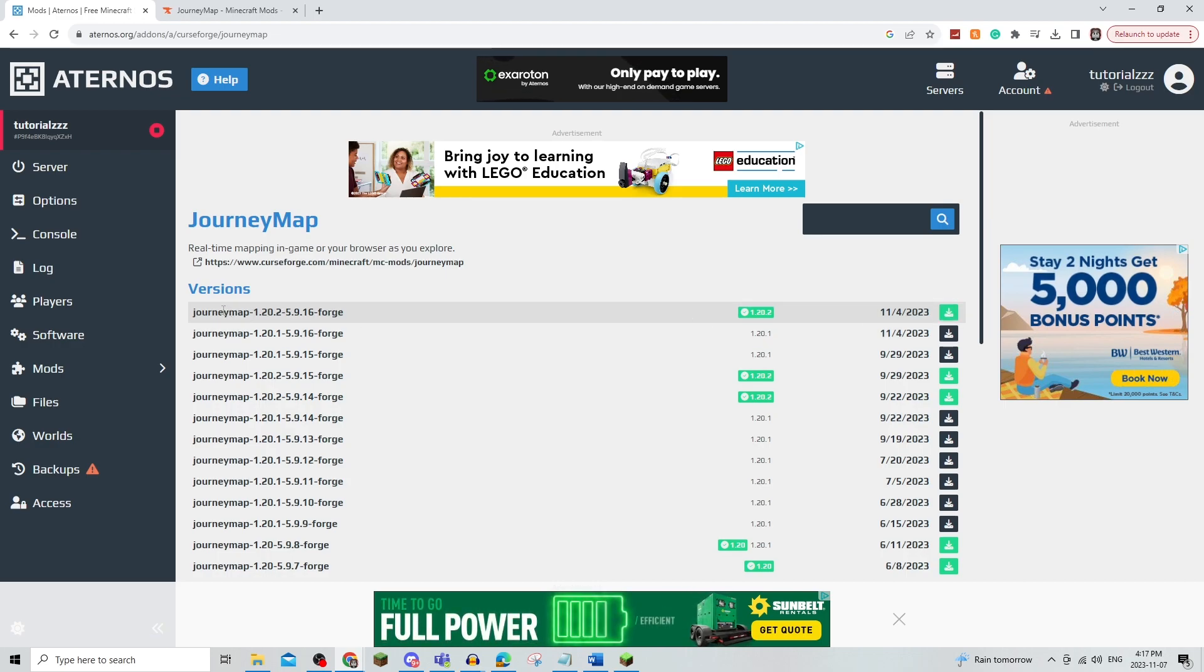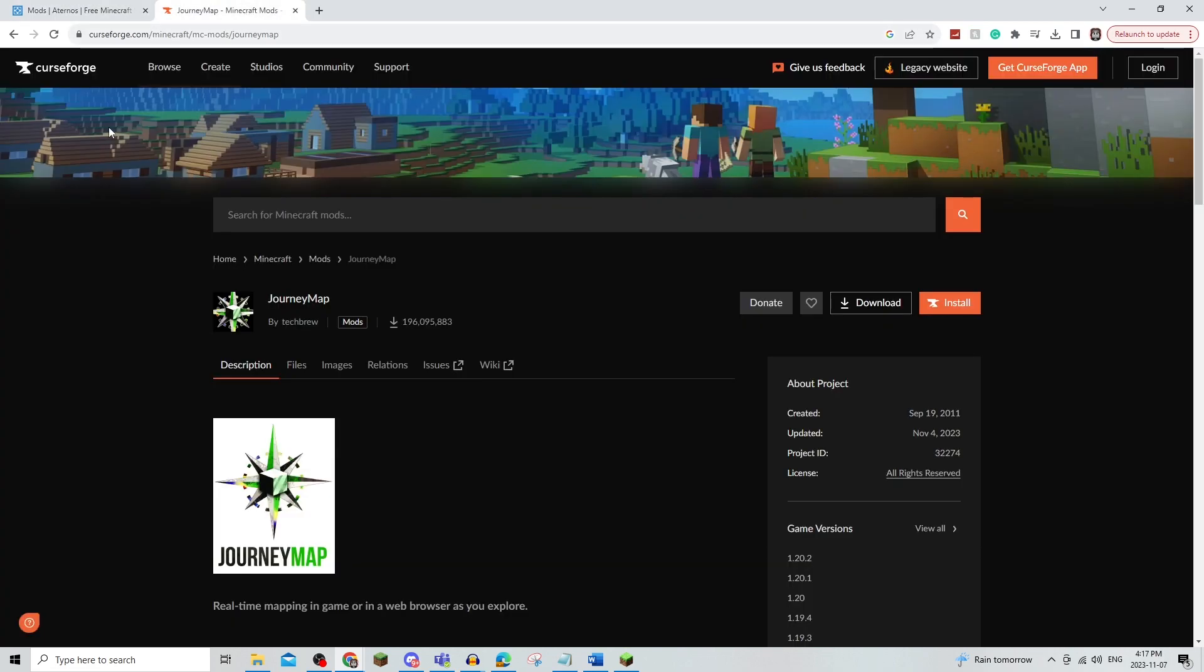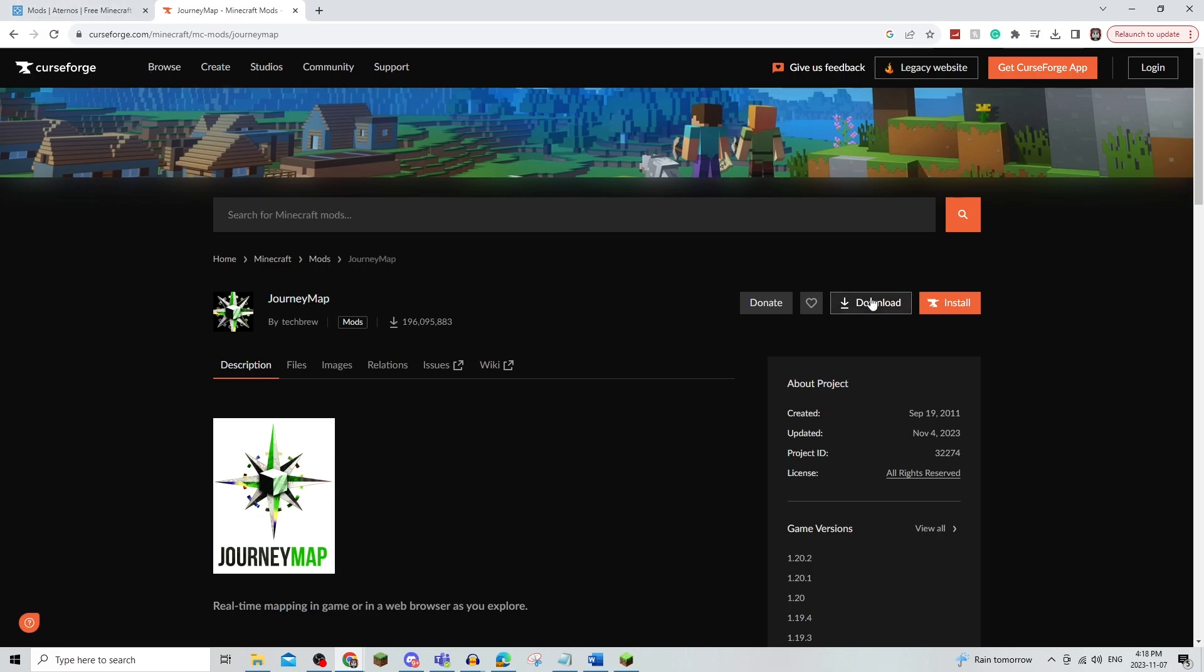Now once that's done, you're also going to need to download this to your computer as well. So you're going to go on to JourneyMap Minecraft mods, and just make sure to have whatever mod it is also on your computer.